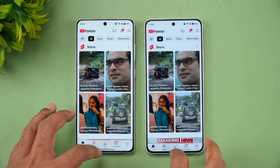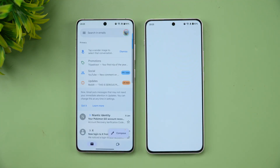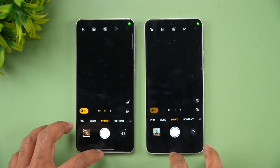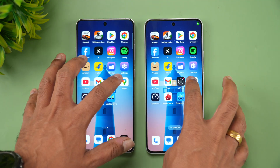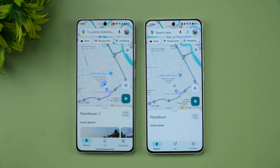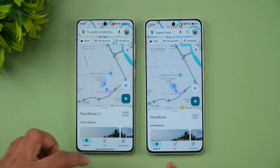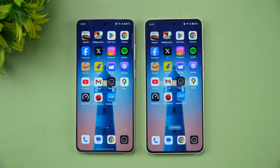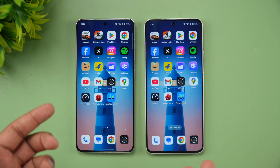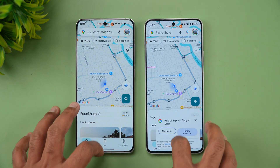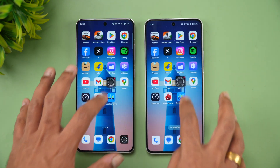YouTube: again 13R is faster. Gmail: 13R is faster. Camera: 13R is faster. And finally Maps. So in almost every app, the 13R is faster — except one or two apps — making it the clear winner, which is quite expected. Next let's see the apps in reverse order.